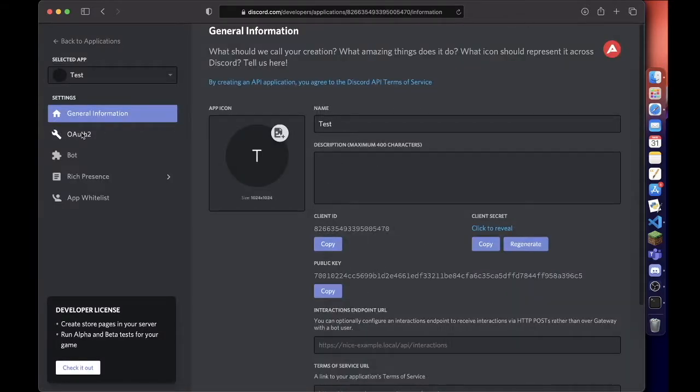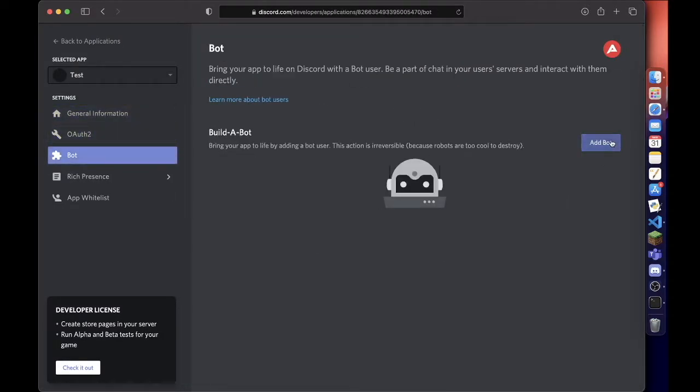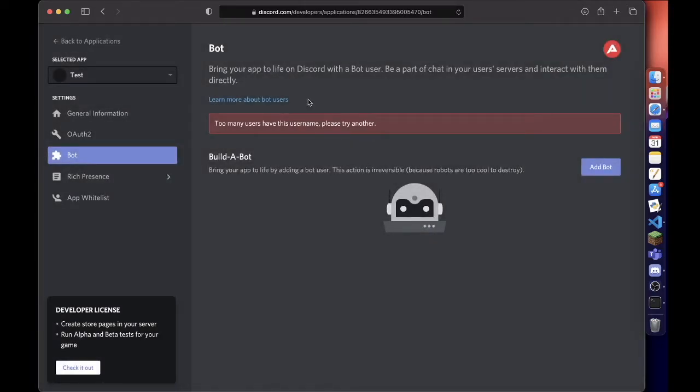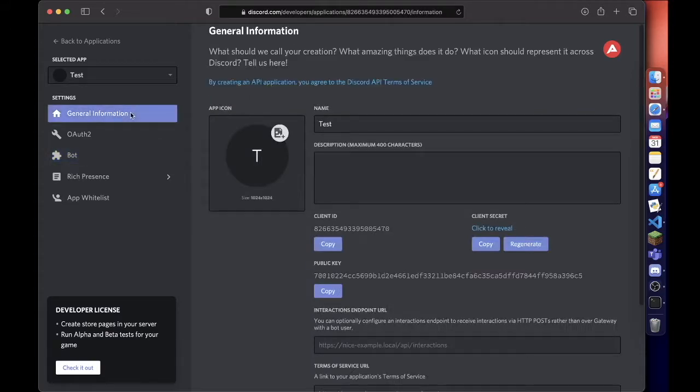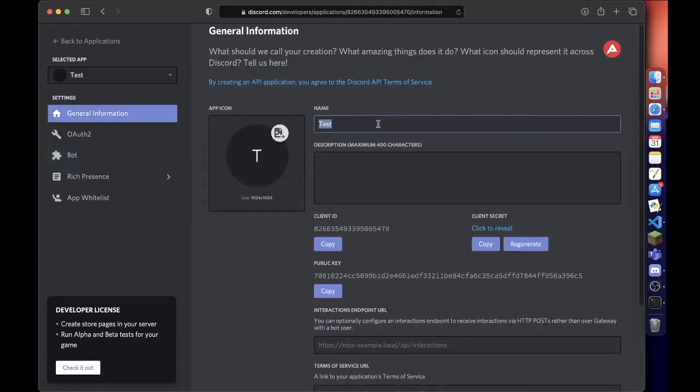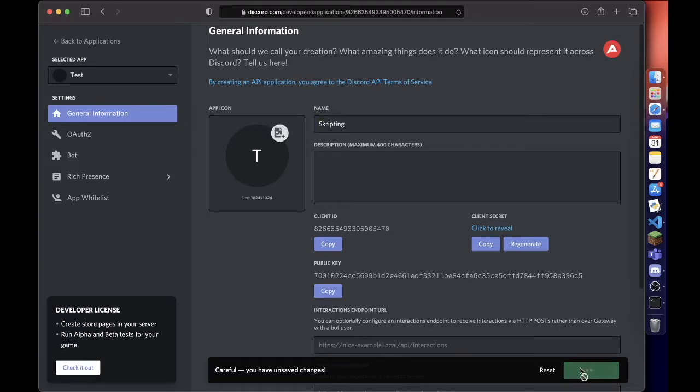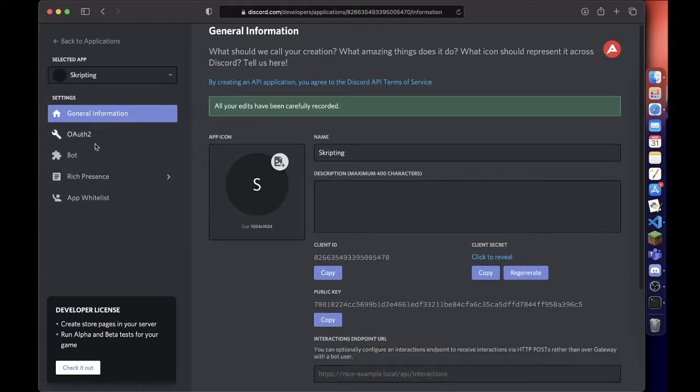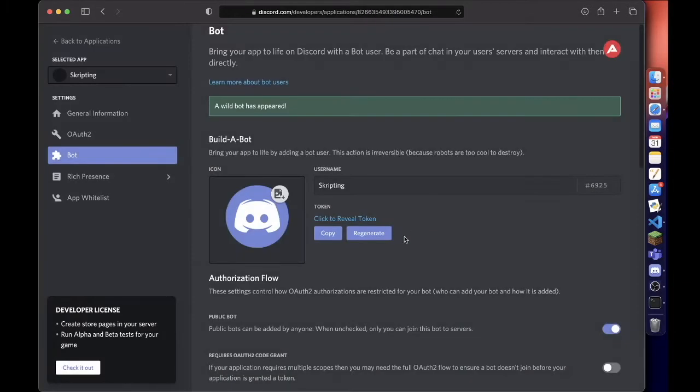Then we want to go to Bot and add a bot - yes, do it. We'll name it Scripting and save the changes. Then add the bot - yes, do it.